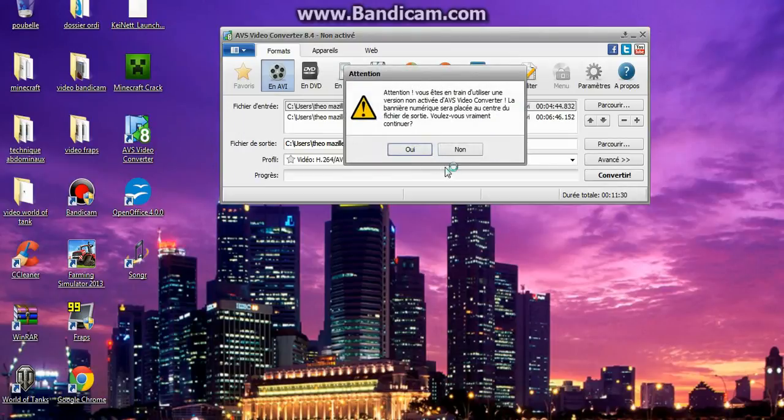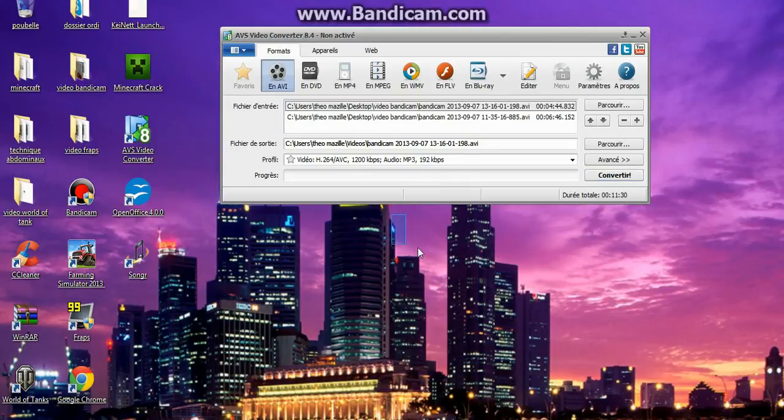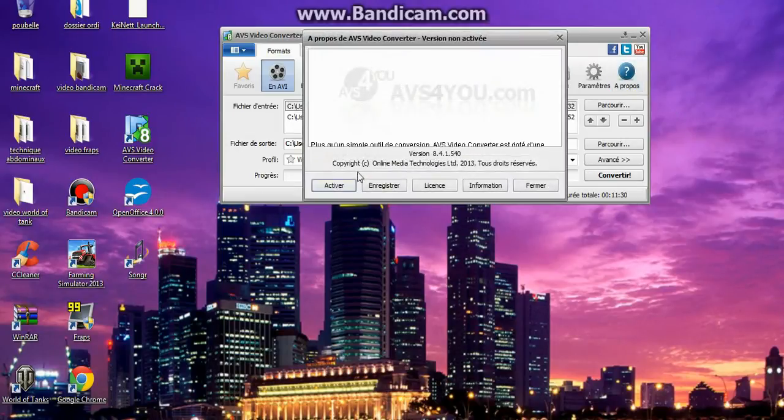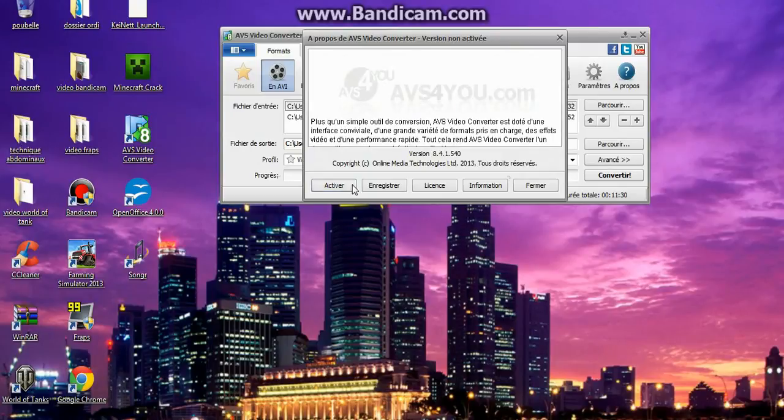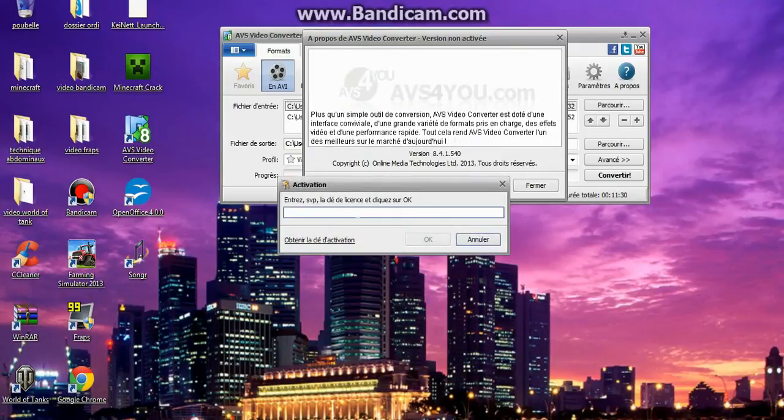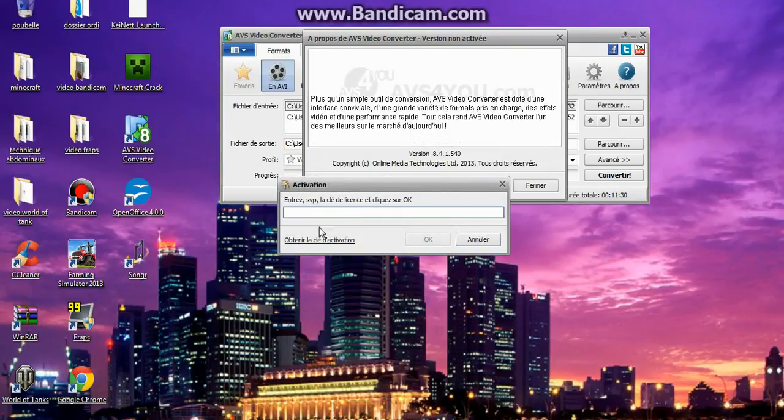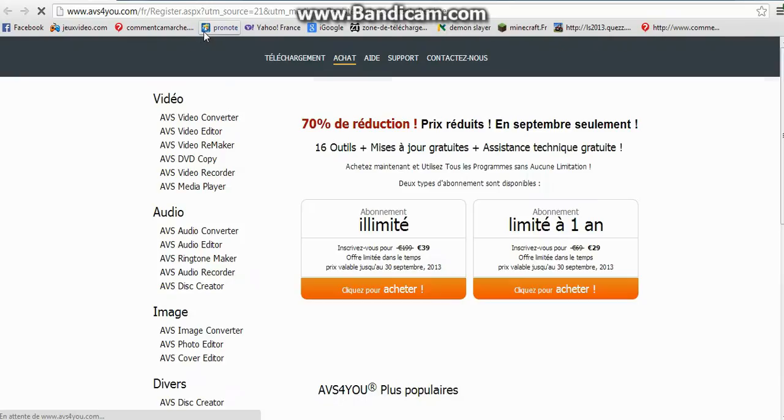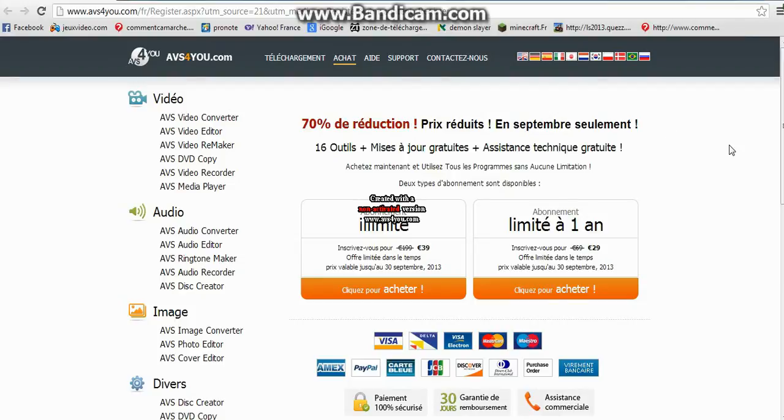Puis, ils vont vous mettre ça. C'est ce que je vous ai dit. Durant la vidéo, ça va vous mettre une petite image en milieu. Donc, si vous voulez que ça ne fasse pas l'image, vous pouvez payer. En cliquant sur À propos, Activer. Là, il faut une clé de licence. Obtenir la clé d'activation. Ça va vous mettre sur un lien.